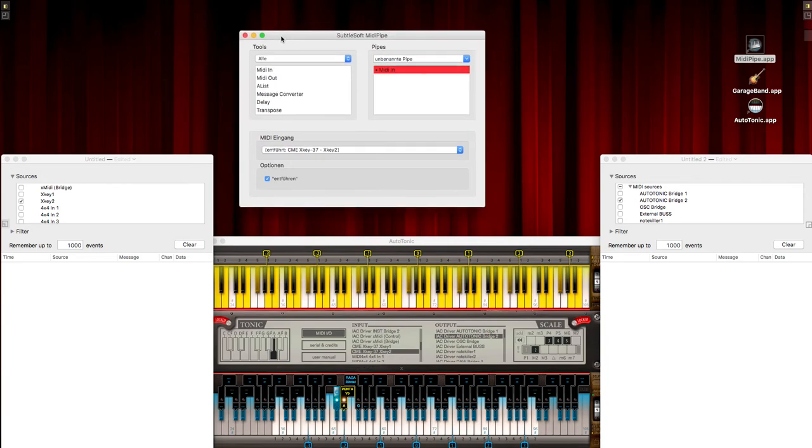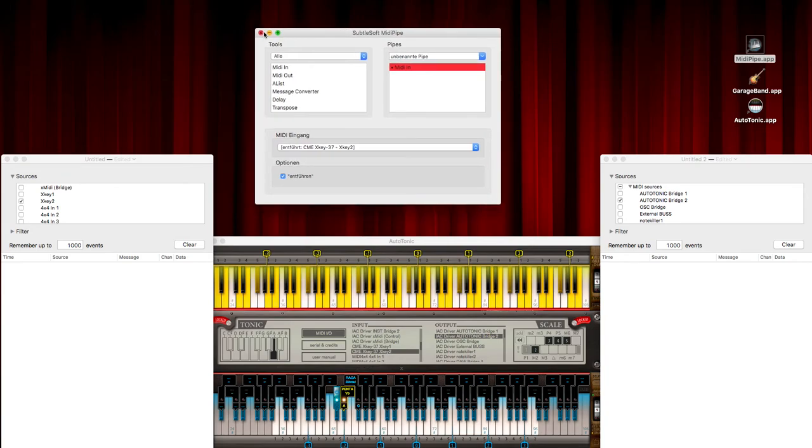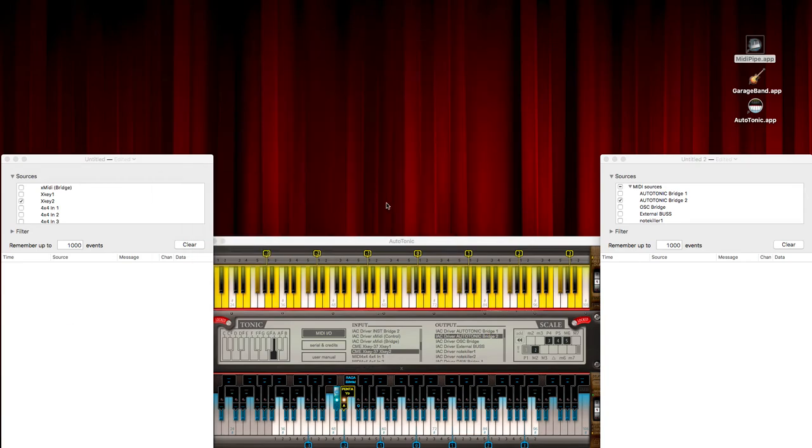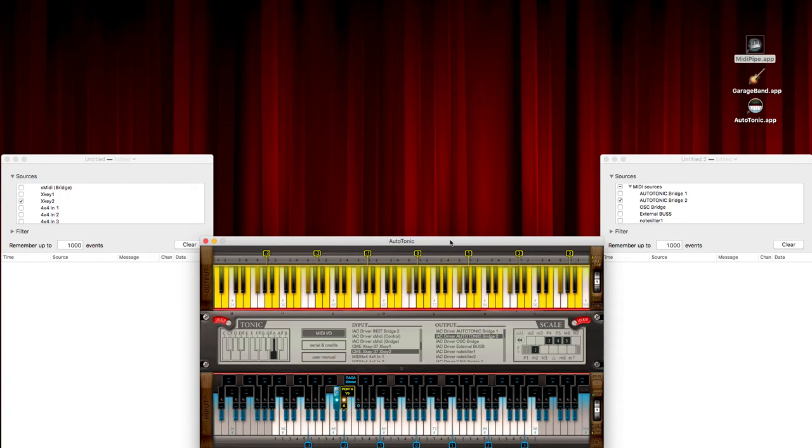That's all that there is to this MIDIPipe application, and we can minimize it or hide it for now because that's all that we have to do there.